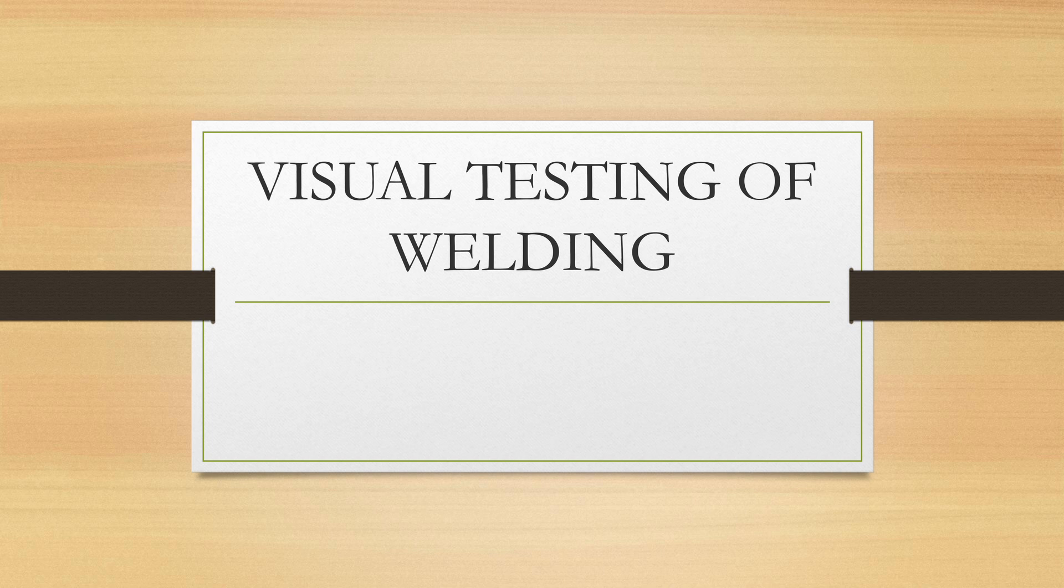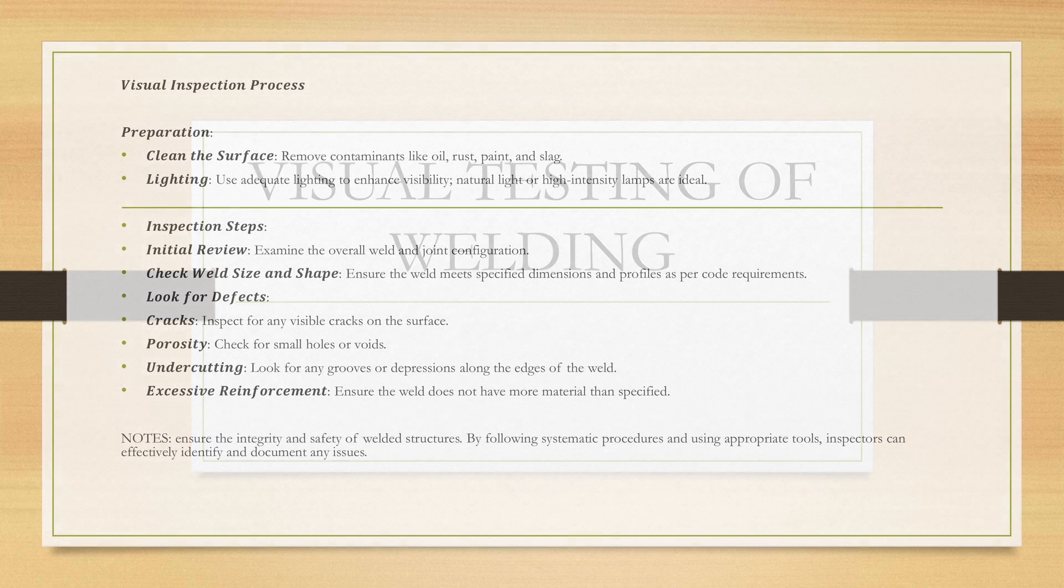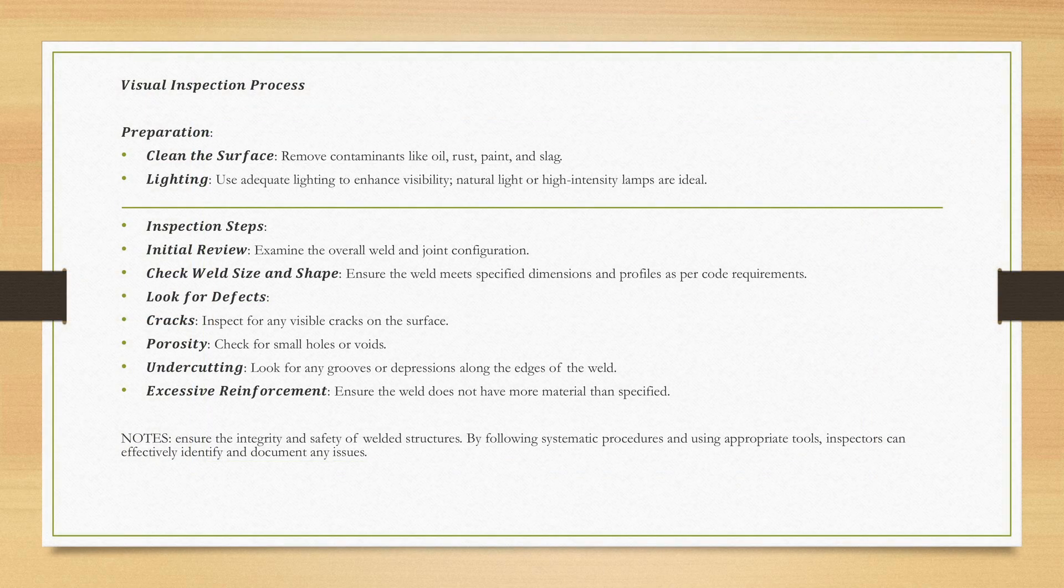Visual inspection process is the preparation: cleaning of surface, remove contaminants like oil, rust, paint or slag. Use adequate lighting to enhance the visibility. Natural light or high intensity lamps are ideal.